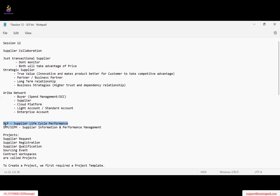Ariba is providing only SLP now, not SPM or SAPM anymore, because this is an integrated solution — it looks very neat and advanced. Before we discuss SLP further, when we are doing business with suppliers there are two purposes: there are transactional suppliers and also strategic suppliers.